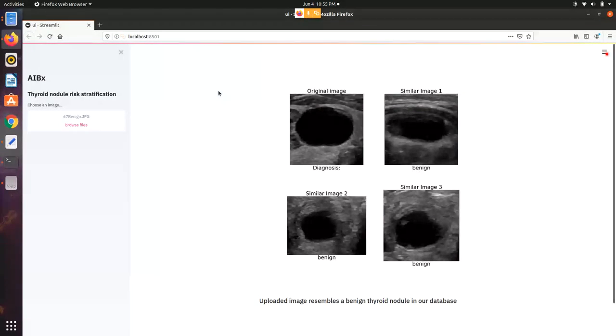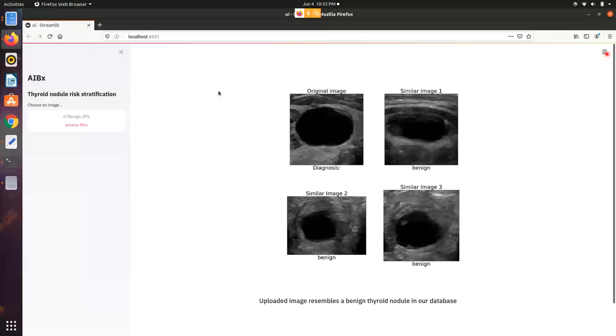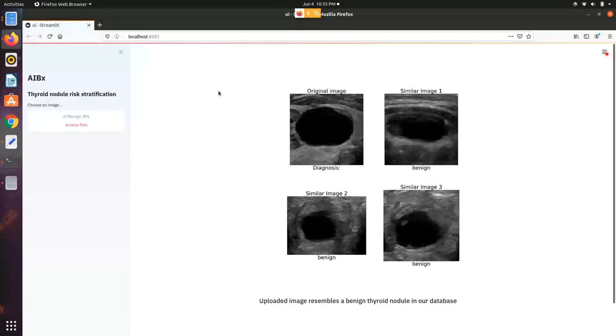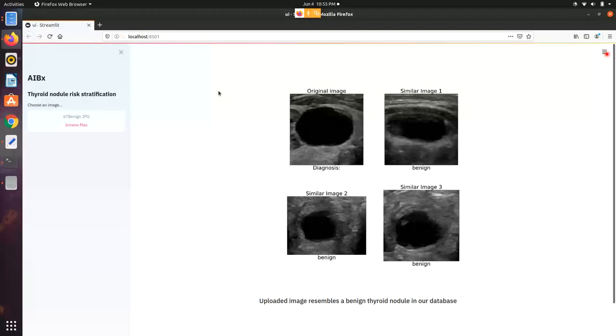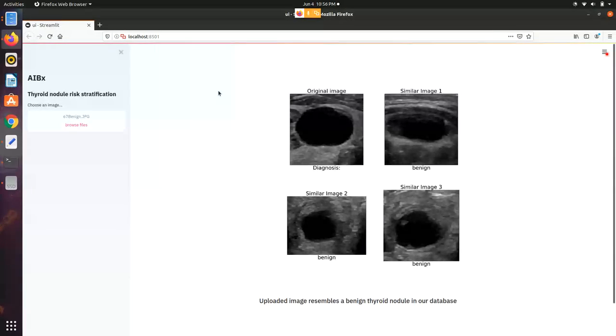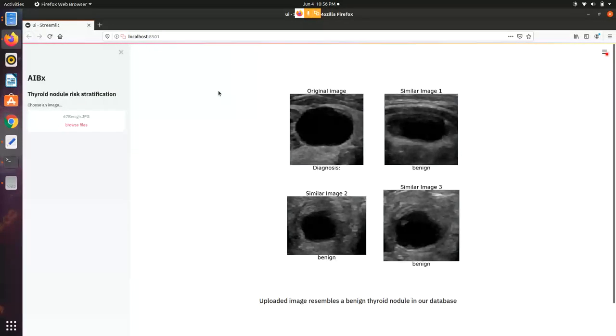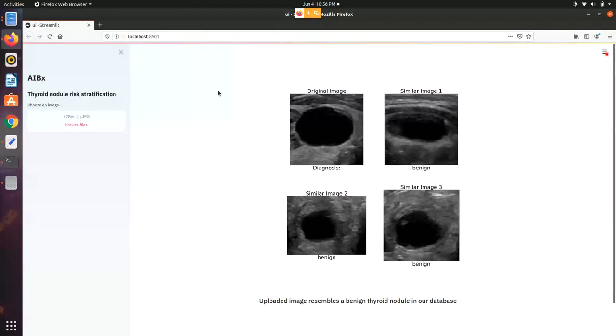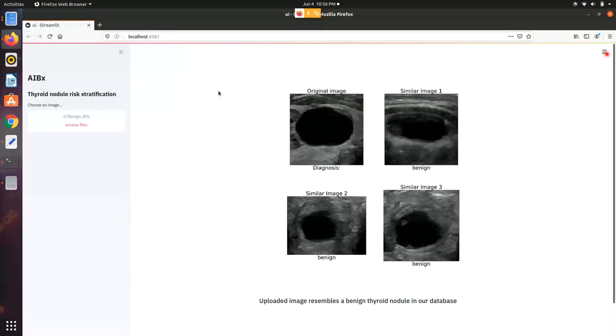Initially, I used Kiwi to create a user interface for our latest research. In this research, we used artificial intelligence to find images that are similar to test images. Then we display those similar images along with the diagnosis. It was very easy to create a user interface using Streamlit.